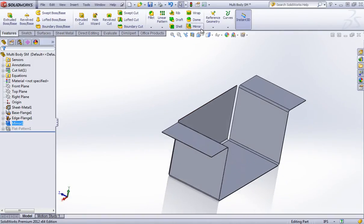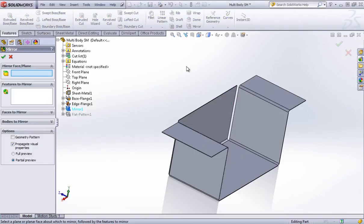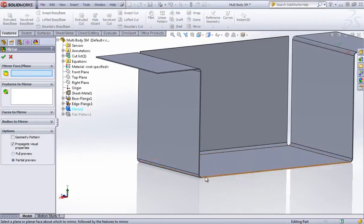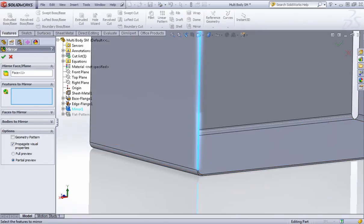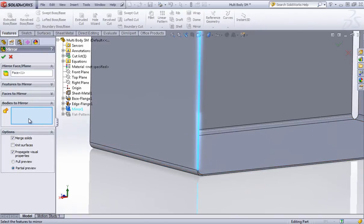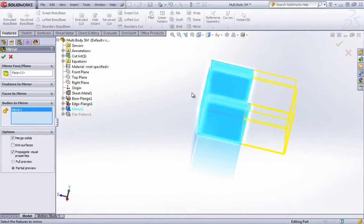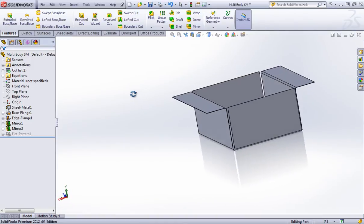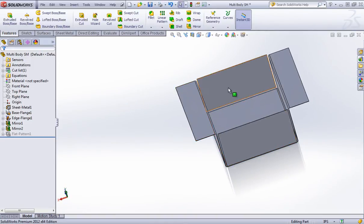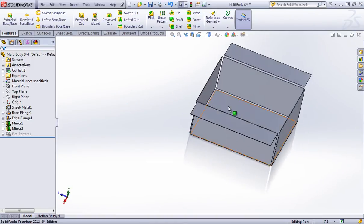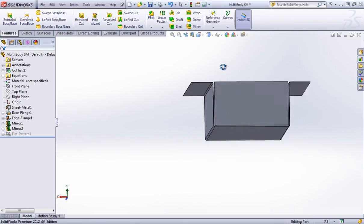And I can even go on to mirror this again across this face. And so like I said, if I had a quarter of a part, I can easily create the whole part merged together.